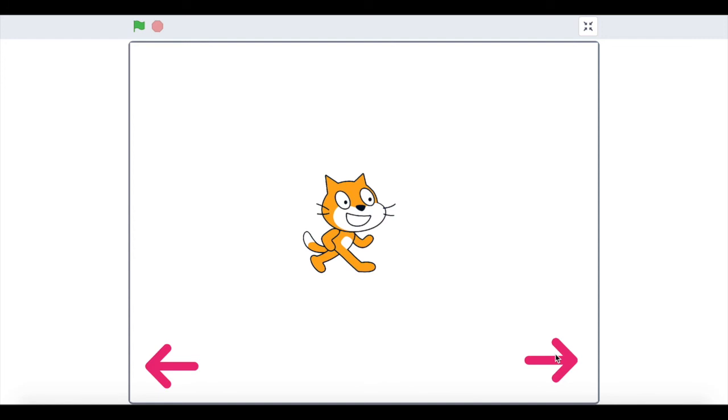So what you could then do is add some up and down arrows by changing the costumes and then try to send a message to the cat sprite to change it by the y-axis.